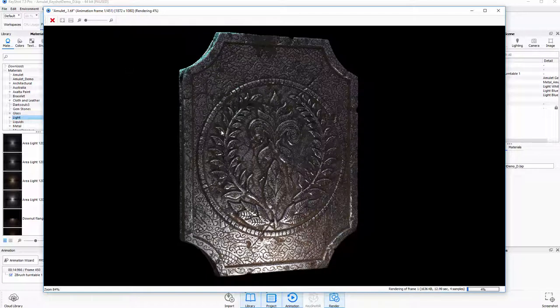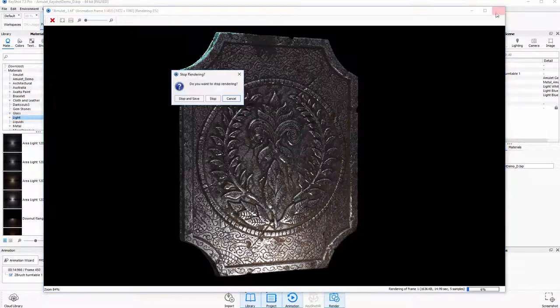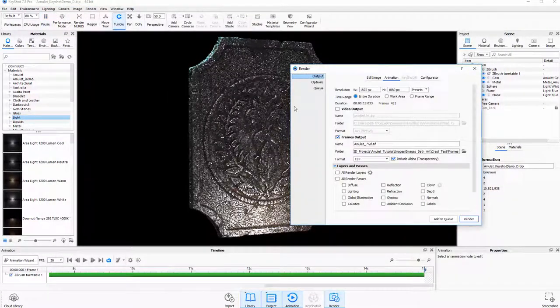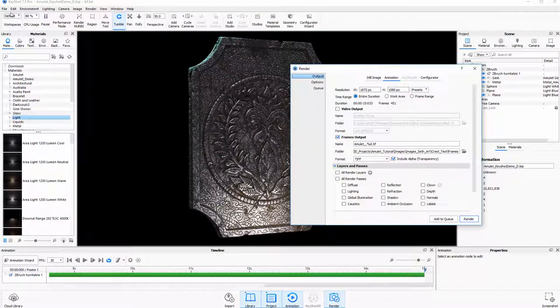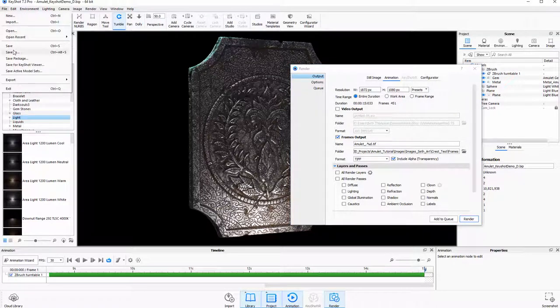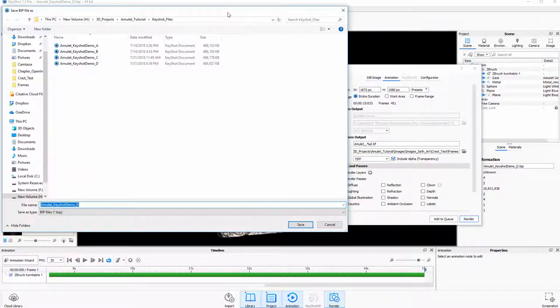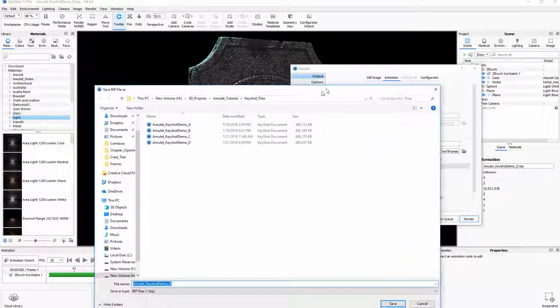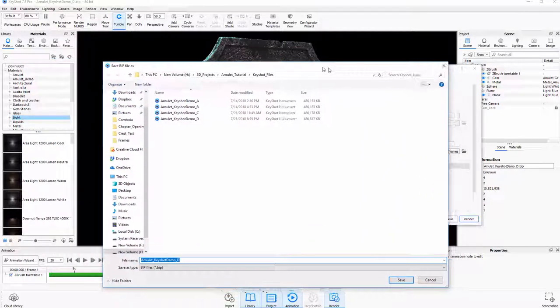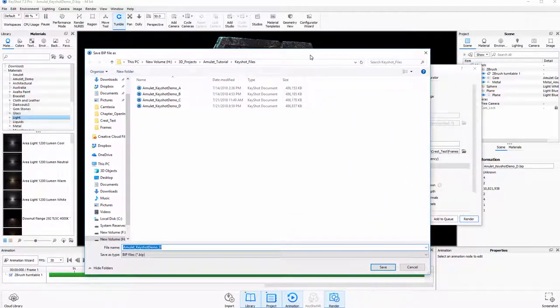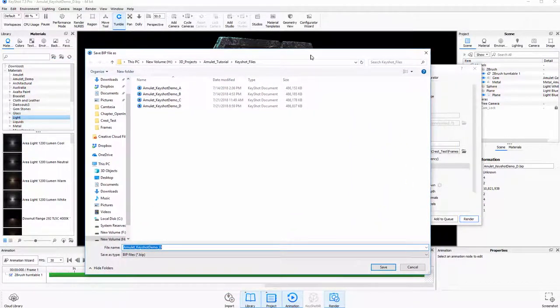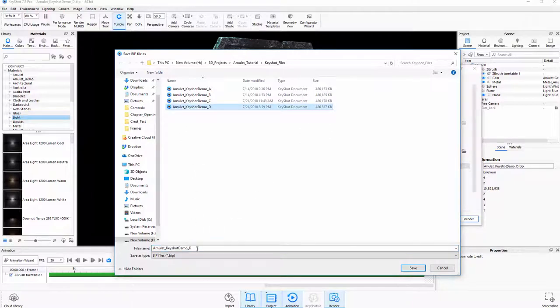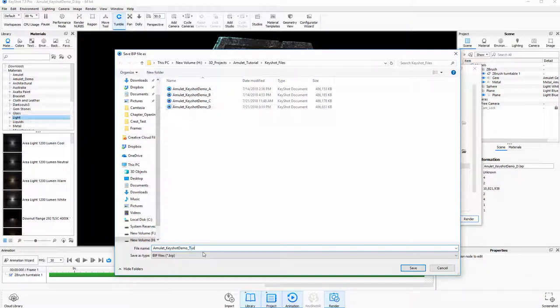Now, one thing I think I should do really quick is I'm going to cancel this. I'm just going to close this. Stop. I'm not going to tell it to save. What I want to do is I'm going to actually save this because this is going to take a little while to render. I think at 451 frames with around three and a half minutes per frame, it's going to take me over 24 hours to get a full turntable render for this.